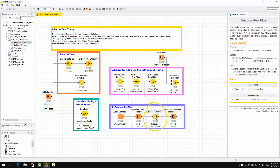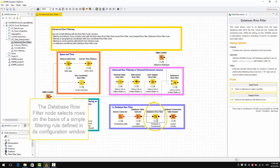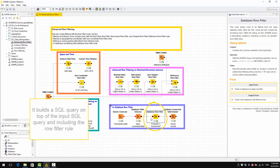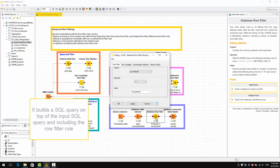And this is the DatabaseRowFilter node. The DatabaseRowFilter node selects rows on the basis of a simple filtering rule defined in its configuration window. It builds a SQL query on top of the input SQL query, including the RowFilter rule.